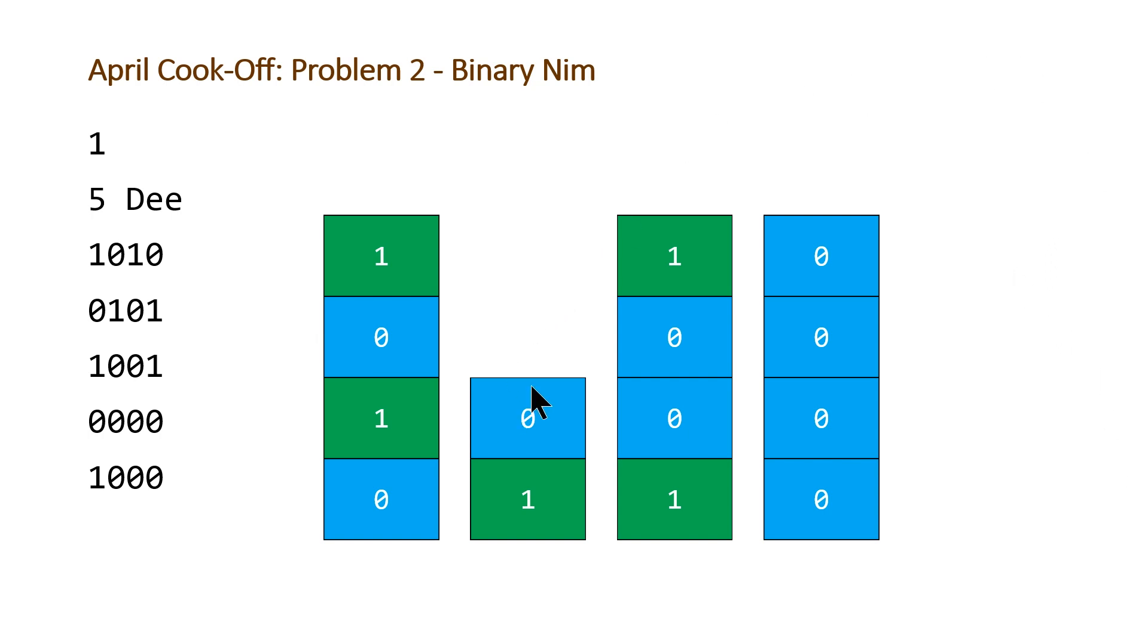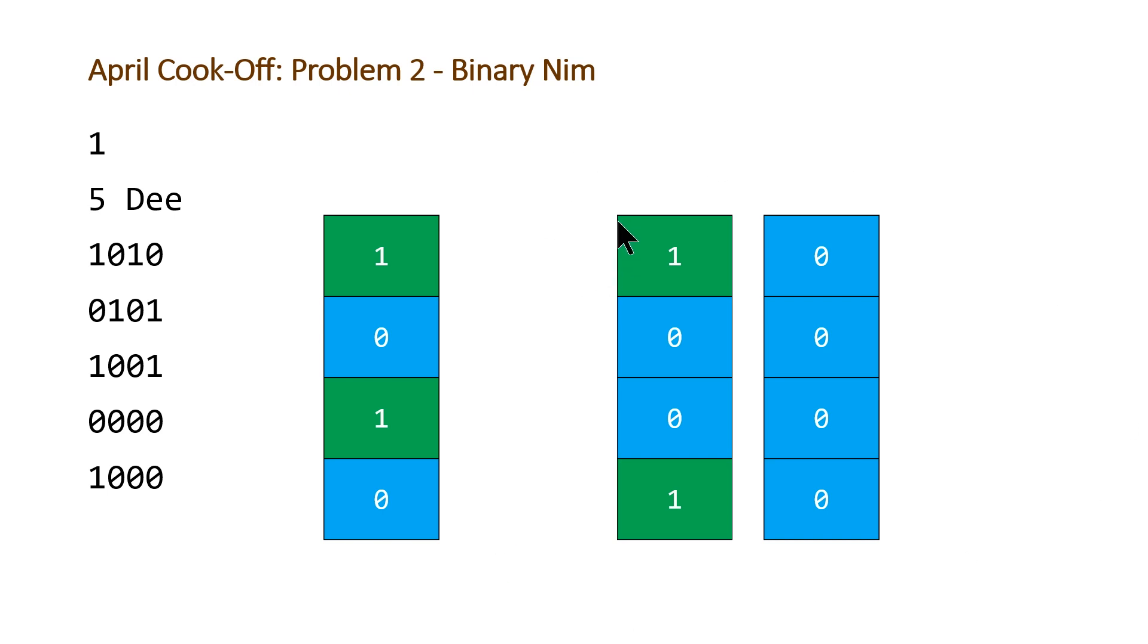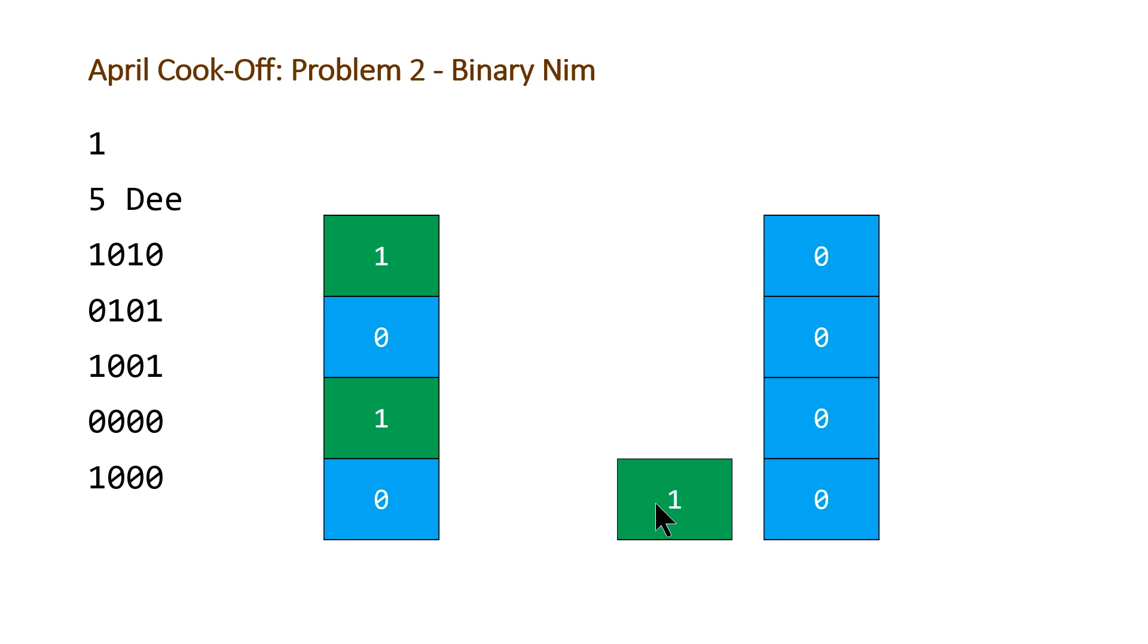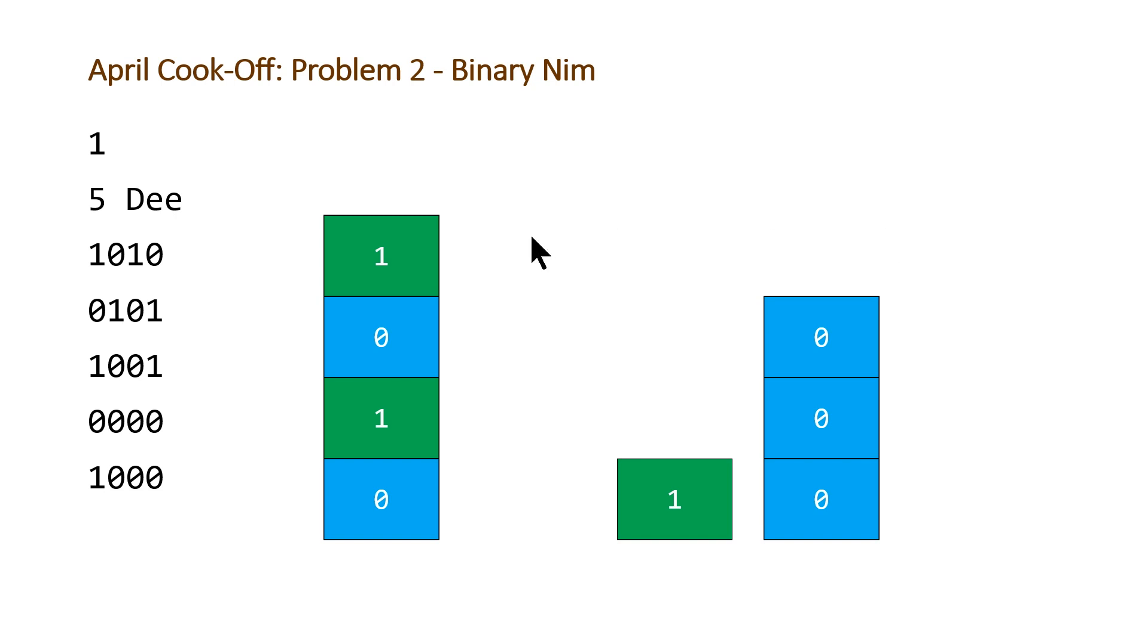So going back to D's turn, D could just remove these two blocks, and then it would be dumb's turn. So dumb could remove these three. So removing both of the zeros at the same time, leaving the one. And now dumb only, or D only has one stack to choose from. And there's no ones in this. So he or she should just remove the blocks one at a time.